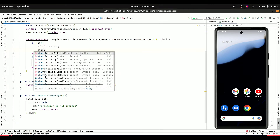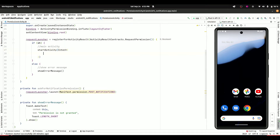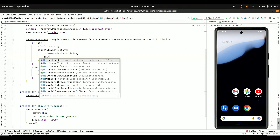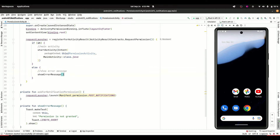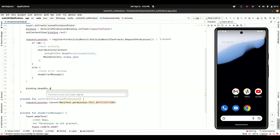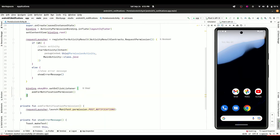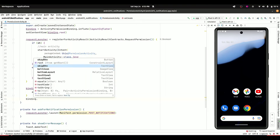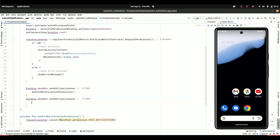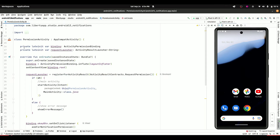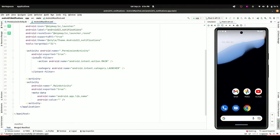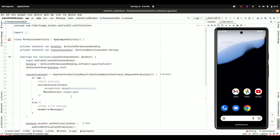We can also call startActivity with an Intent, passing context and the permission activity, and here I want to start my main activity class. In the ask for permission activity, we are going to set our button click listeners. For the OK button, we are going to call askForNotificationPermission, and for our skip button, we are going to call showErrorMessage. I already set my permission activity as the launcher activity, so whenever we launch our app, the permission activity will appear first, then we navigate to the main activity.